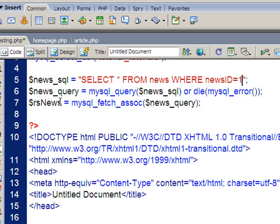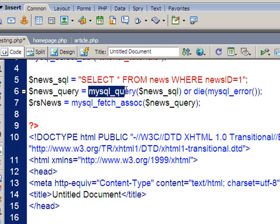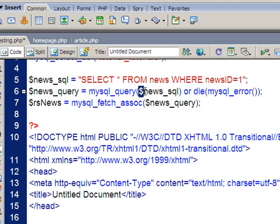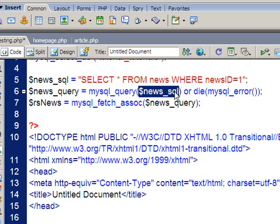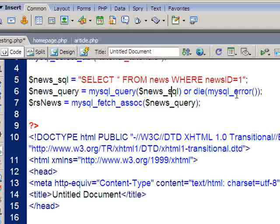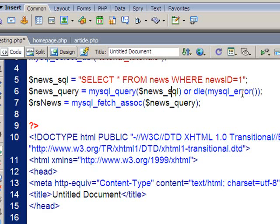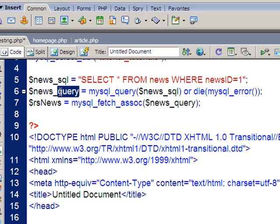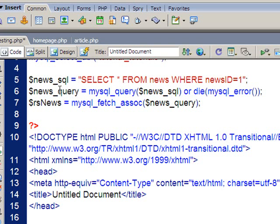The next line is to actually execute that query. I'm going to run that query by using the PHP command mysql underscore query, and in brackets I have my variable that I set up there on line 5, $news underscore SQL, and I have a little or die, so in other words if there's an error we stop running any code. What I do is I assign the results of that to this variable here, which I've called $news underscore query. So the results go into there.